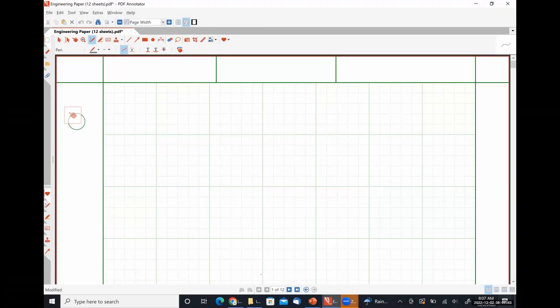Another thing I forgot to rant about on Wednesday is calculators. This class, like your Engineering 120 series and all that kind of stuff, requires you to only use FE-approved calculators. So no graphing calculators or anything like that. Technically speaking, any of the FE-approved calculators will work. That being said, I do have some particular recommendations.